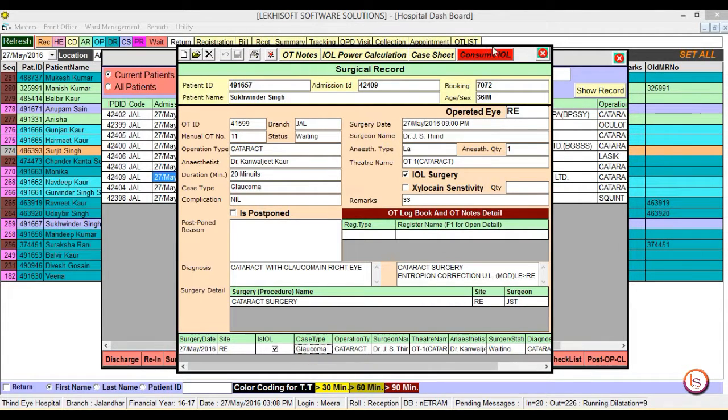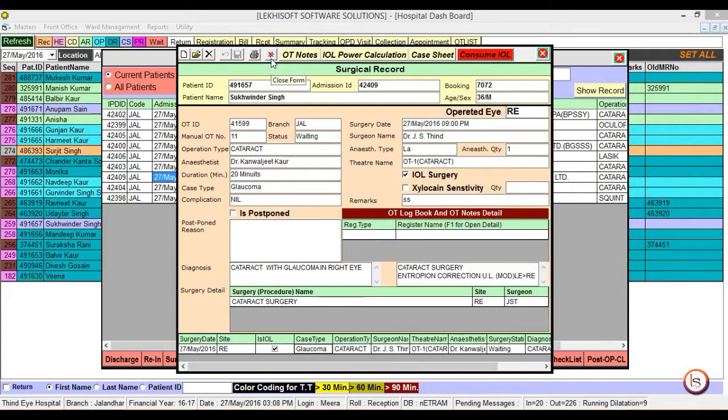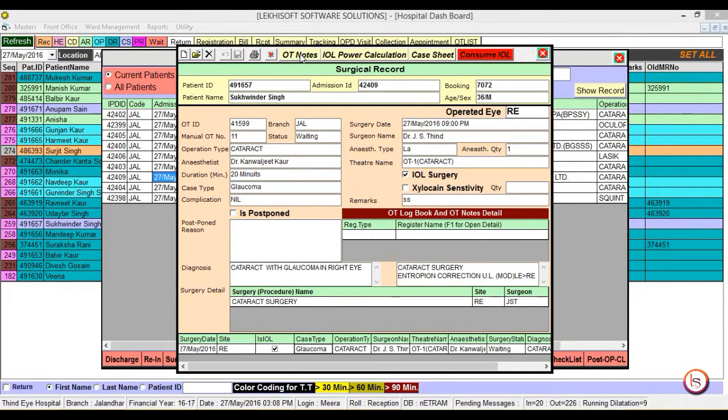Now on the top right corner of the window the consume IOL button is red, as we have not prepared the consume IOL, which we will explain in the later IOL module. After that if you want to make the OT notes, you can do the same by clicking on the OT notes button, but inside the theater.